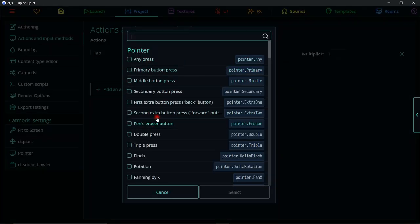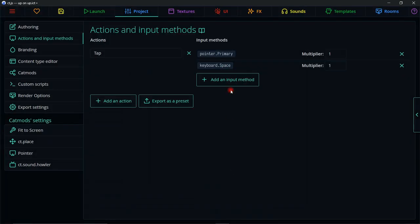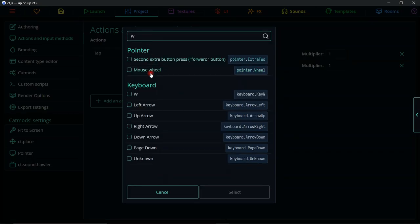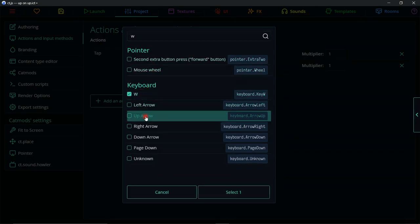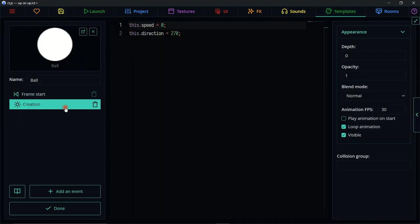We can add other inputs too — for example, a space key for keyboards, the W key, and the up arrow key. Now we have a solid selection of input methods that all make sense for this action: touching the screen on mobile or web, space key, W key, and up arrow. Let's go back and assign an action.